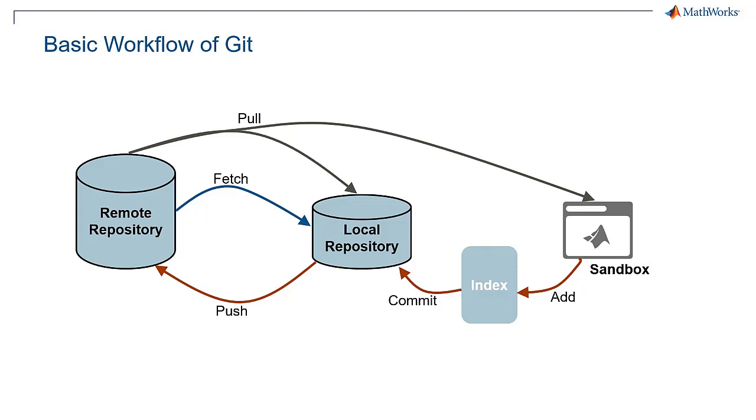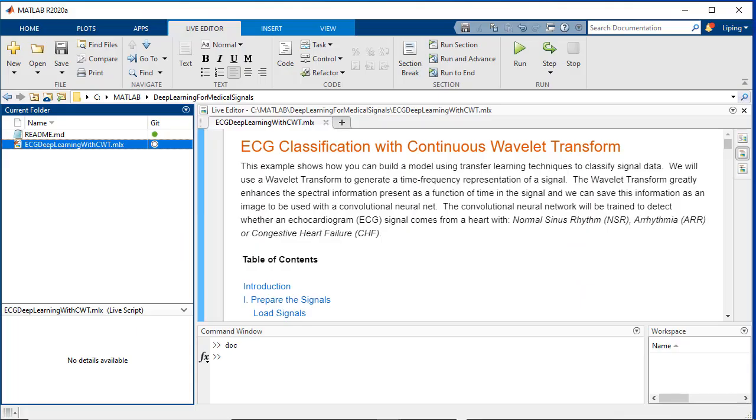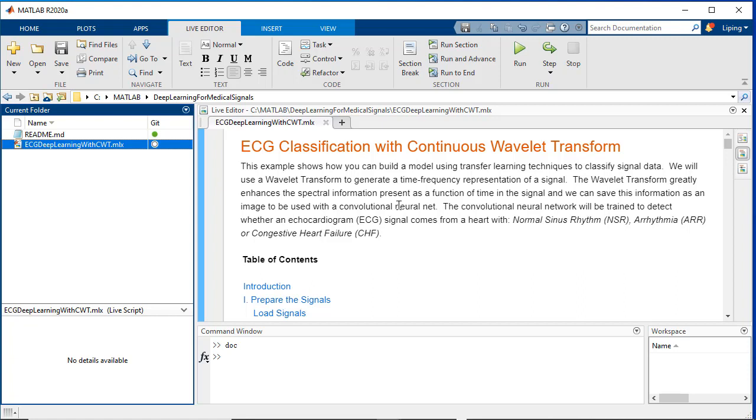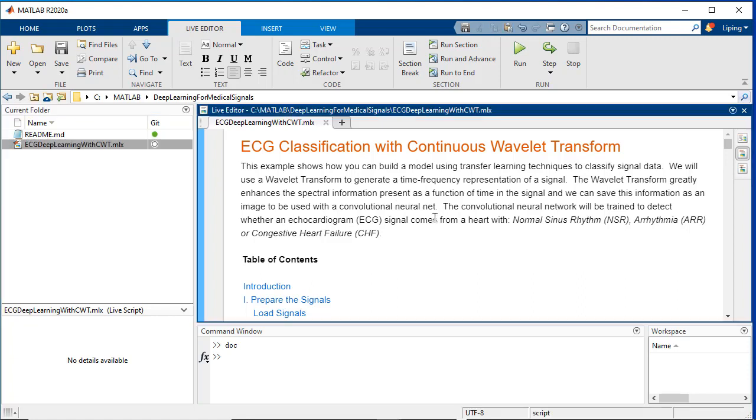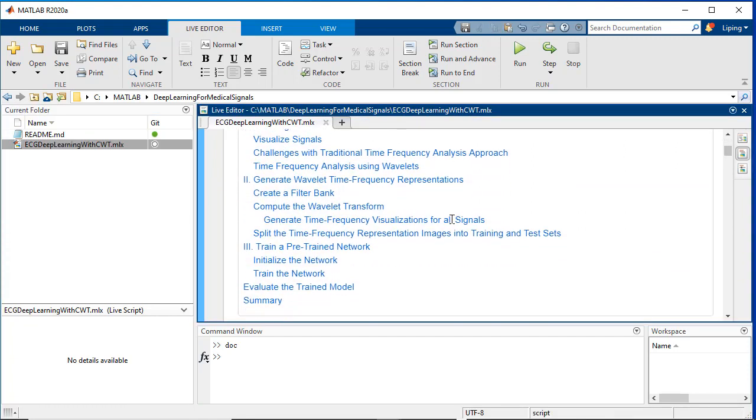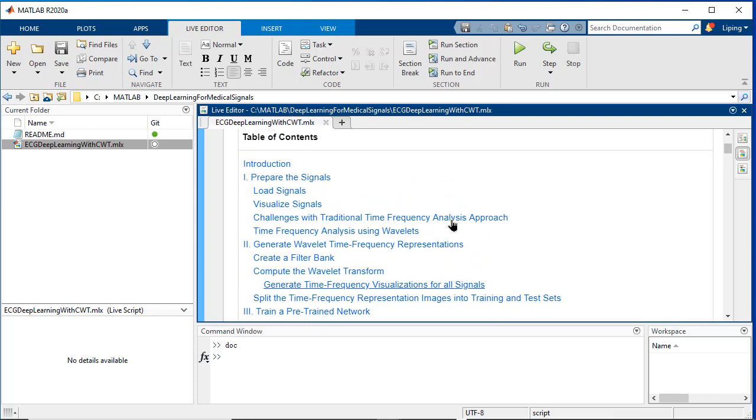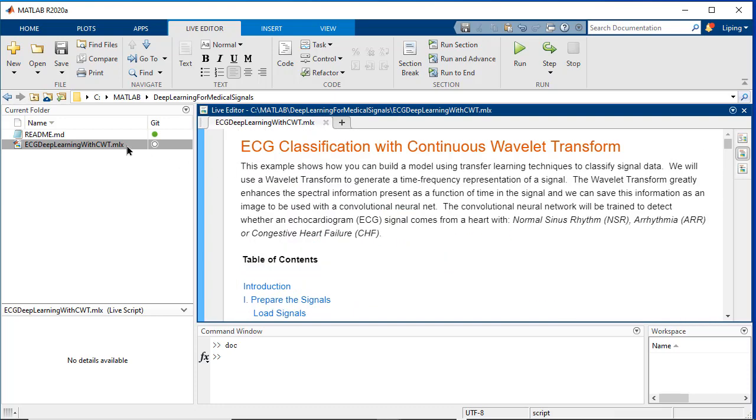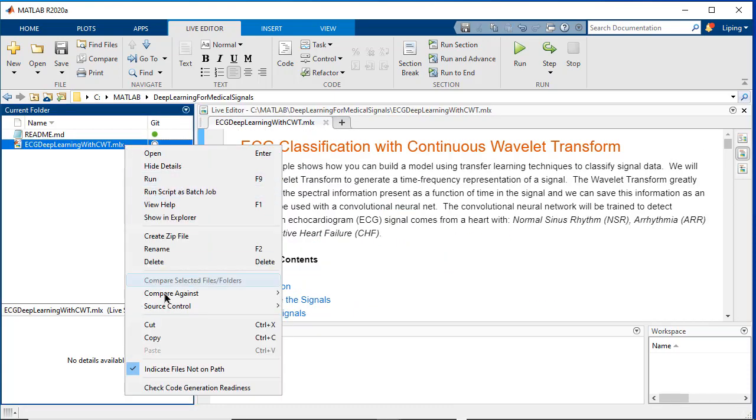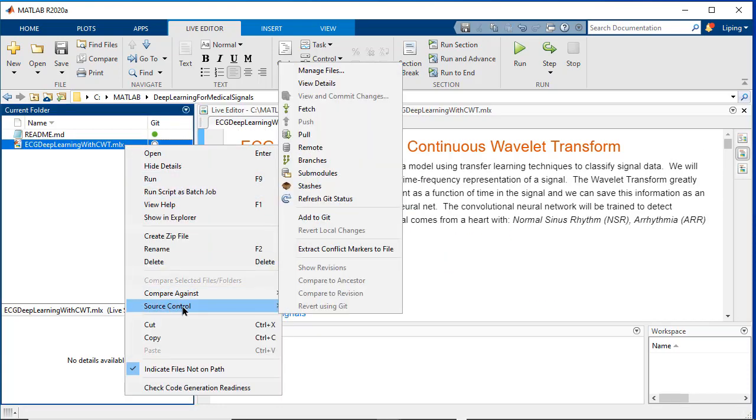We start with showing how to add files and how to commit them into the local repository. As an example, we created a new live script named ECG Deep Learning with CWT to do ECG signal classification with continuous wavelet transform and deep learning.